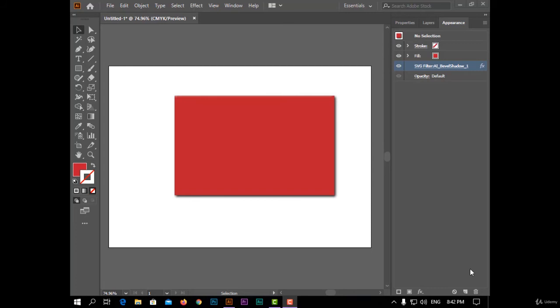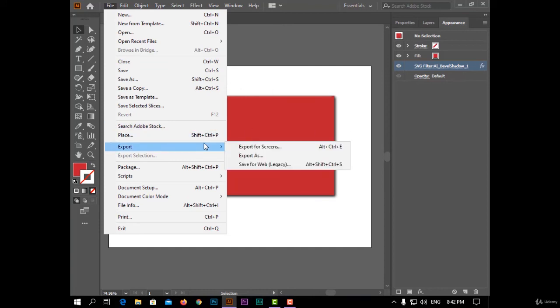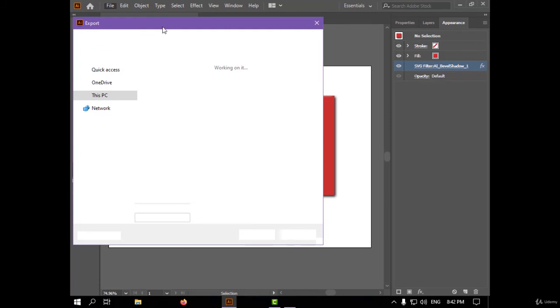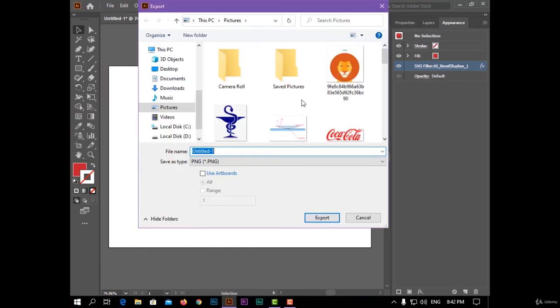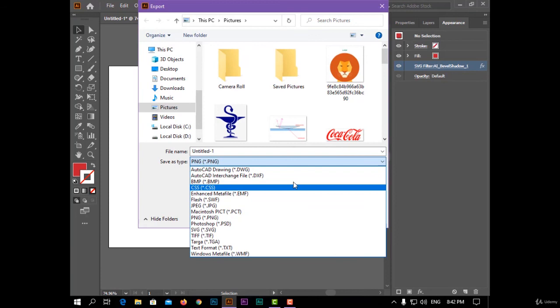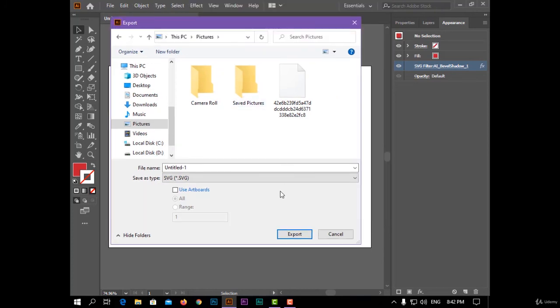And to save your project as SVG files, click on file menu and choose export and choose export as. Now you can choose from here SVG and you can click export to export your file as SVG extension.